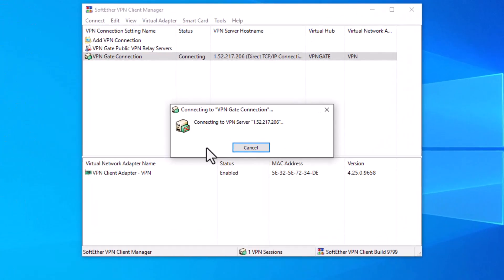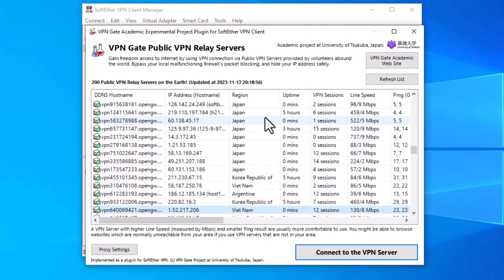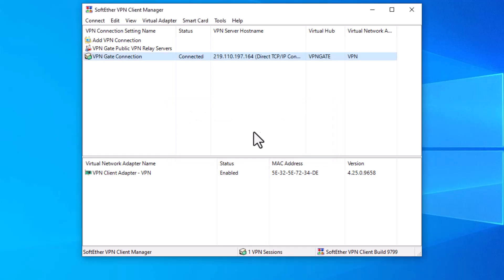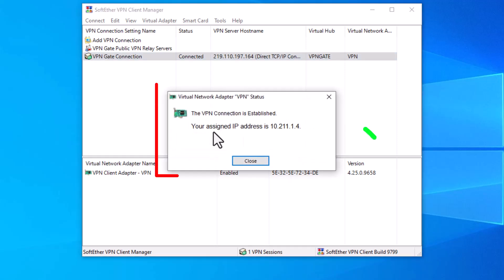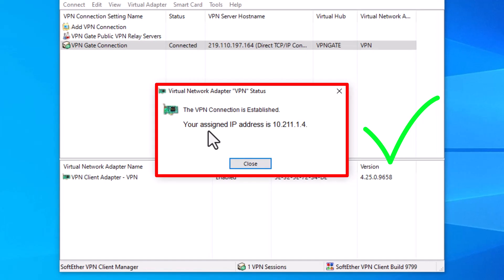If you select a server and don't see any connection activity, that means you can't connect to it and you need to select another server. Double-click on another server and when you see the message box, it means you are successfully connected.